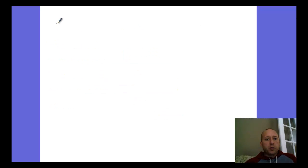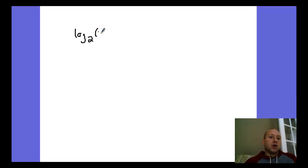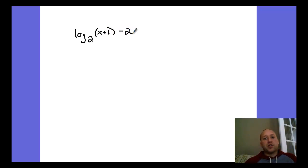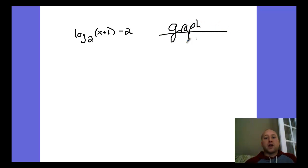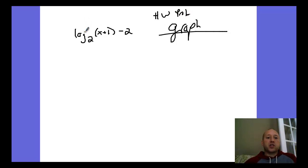Let me give you a homework problem: graph log base two of (x plus one) minus two. Try to graph this — it's your homework problem. Sketch the graph, and you can go back to my example to help you out. Have a good night.